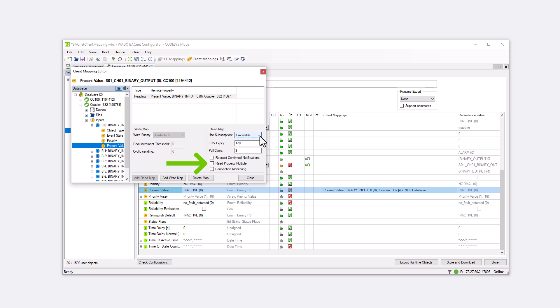Read Property Multiple: Read Property Multiple consolidates all active Read Client mappings on the device into a single Read Property Multiple telegram.